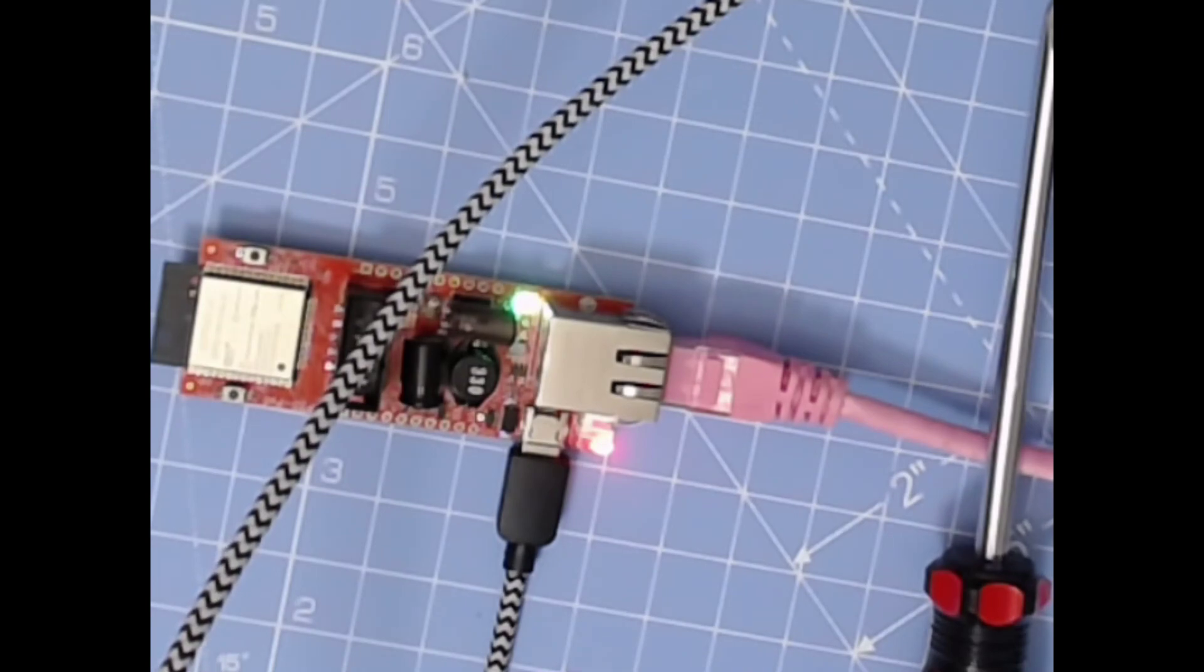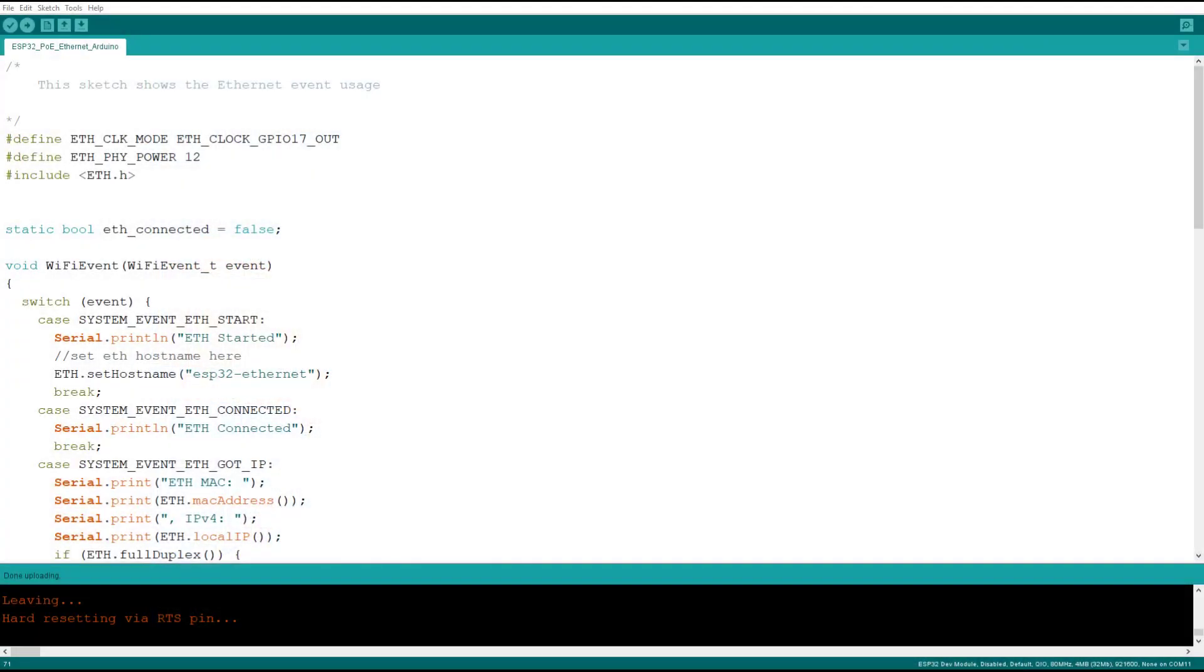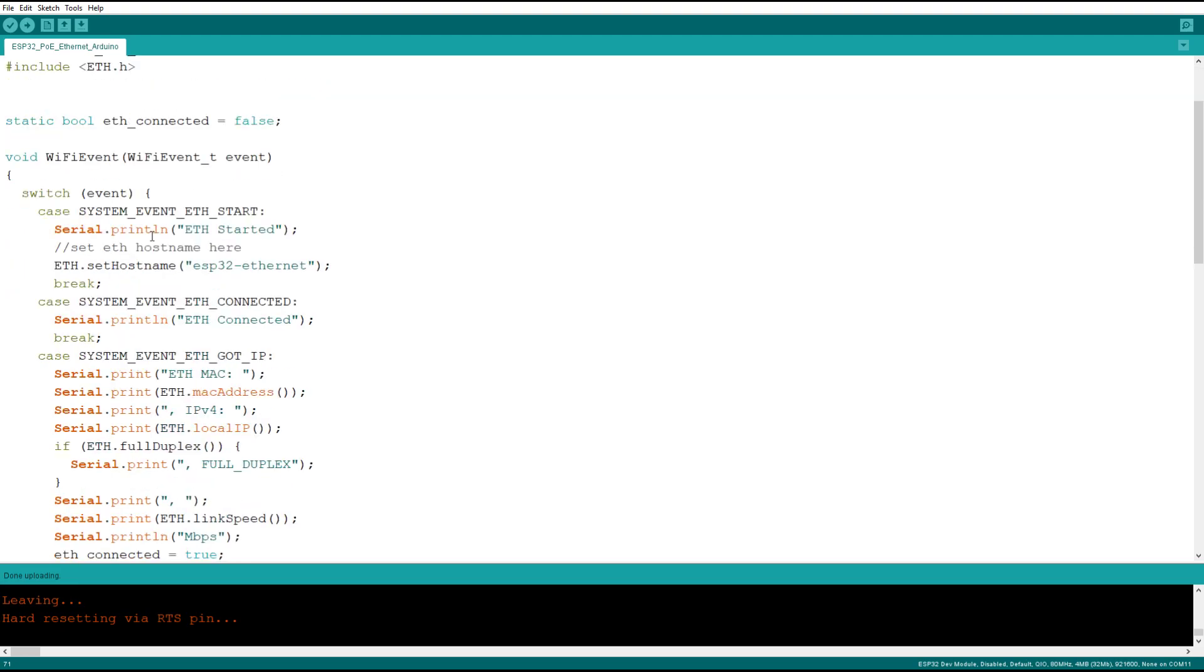So over in the code window we have definitions for the Ethernet clock and Ethernet power and an include for the Ethernet library. This is included with Arduino, it's not something you should have to install. We have a boolean value for whether the chip is connected or not.